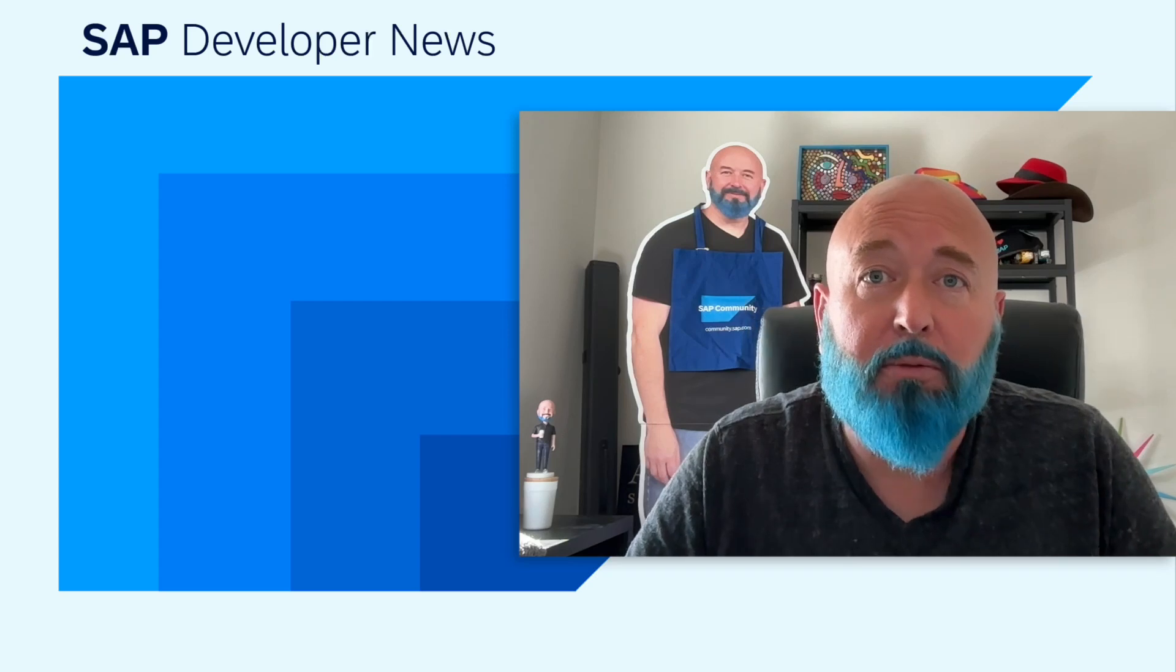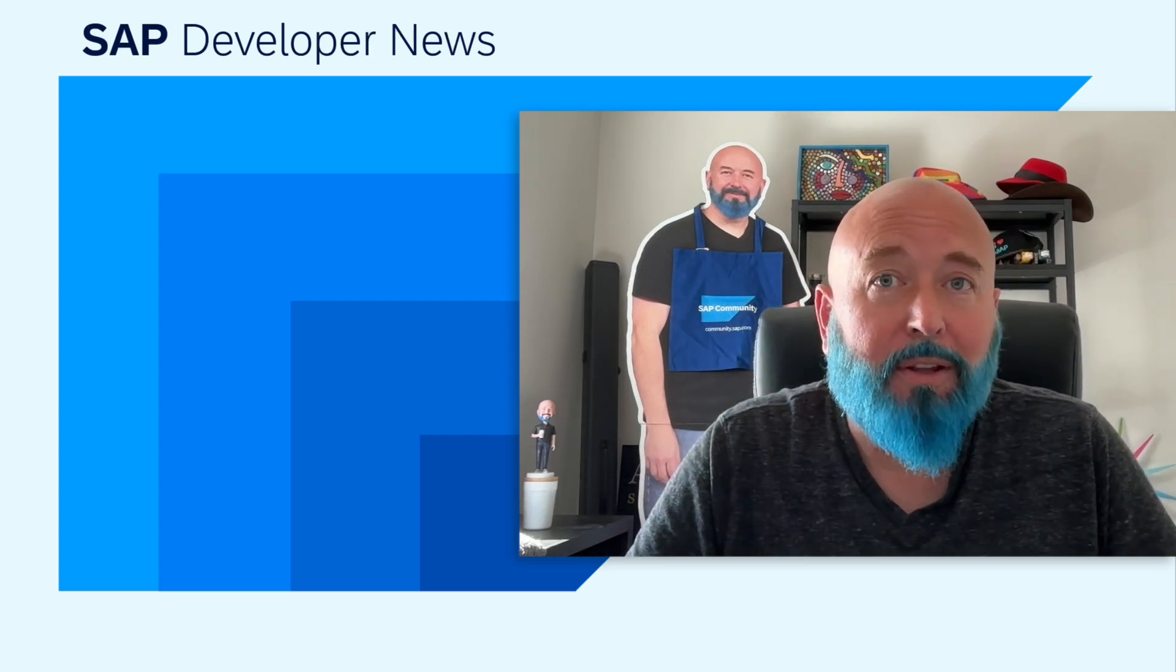Let us know what you think. There's lots of information, lots of blog posts from Jerry. I thank him so much for all the great writing he's been doing and putting out these updates. And I hope that you enjoy your SAP community. It's here for you. And we're listening. Thank you.